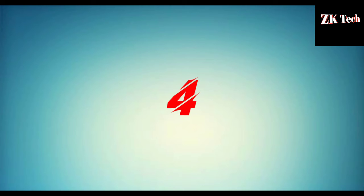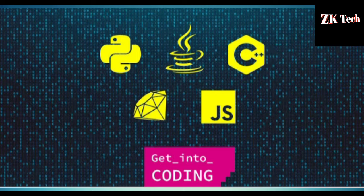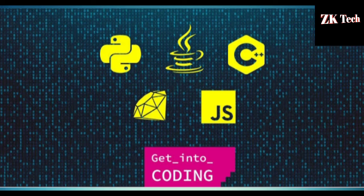The website that comes on fourth number on my list is Khan Academy.org. Khan Academy is also a very nice website to learn all kinds of programming languages like Python, C++, and Java. You can also learn Maths, Art, Physics, Chemistry, and Biology on this website.